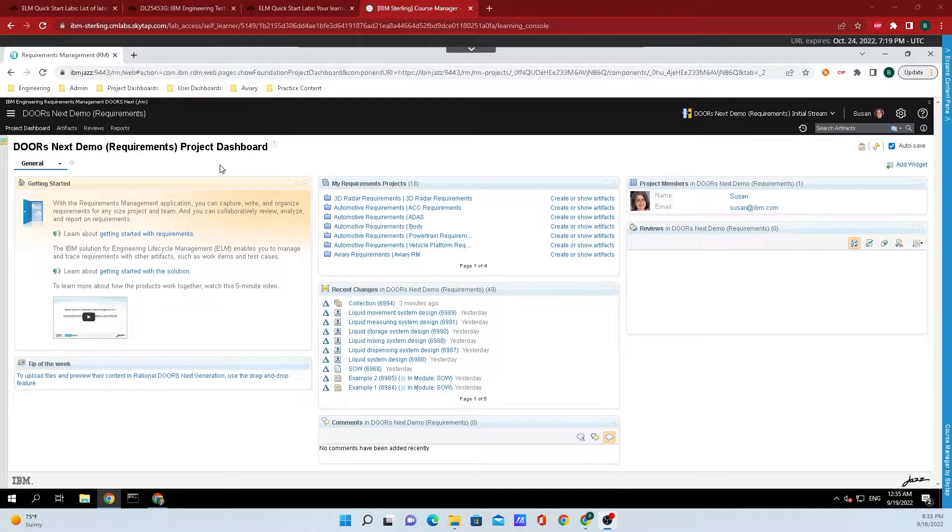Hey y'all, Bryce Romant here from IBM Engineering. Today, I'm going to show you all how to add another dashboard tab in Doris Next.